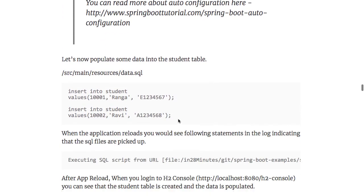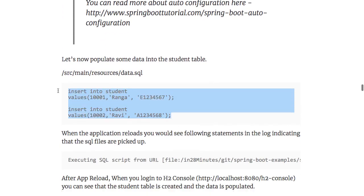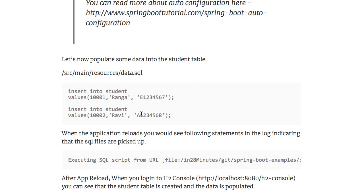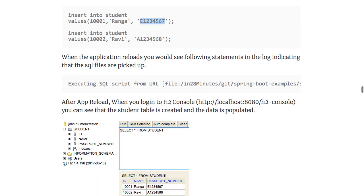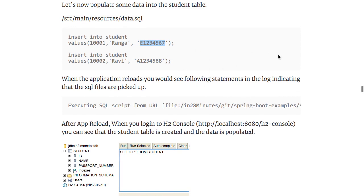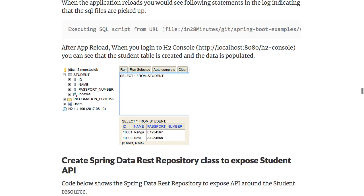You can insert more data into the table by creating a file called data.sql and putting it in src/main/resources. Here we are inserting data into the student table — for example, student ID 1001, a name, and a passport ID (dummy values). When you relaunch the application, this script gets executed, and when you go to H2 console and run SELECT * FROM student, you will see that data is being exposed.